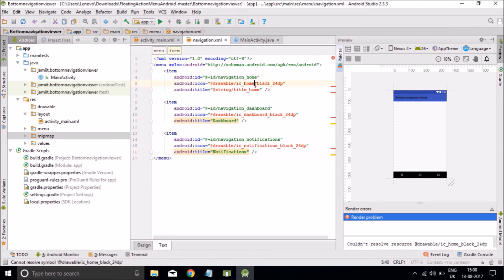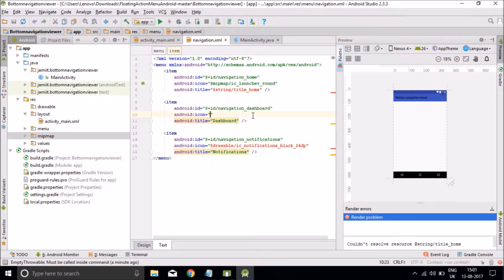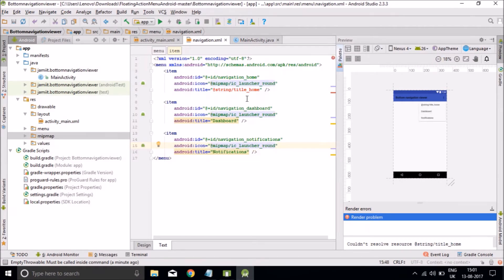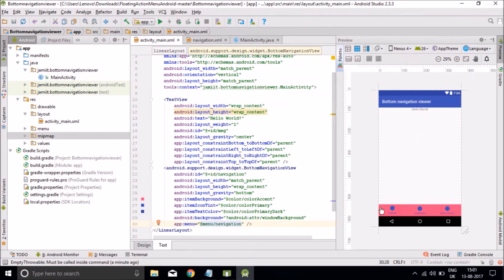Now for checking purposes, let's select an Android icon. You can set any icon you want. Let's see in activity_main — you can see that the icon appears.